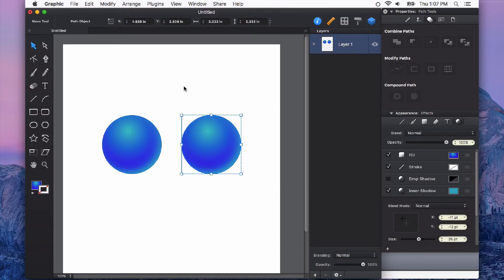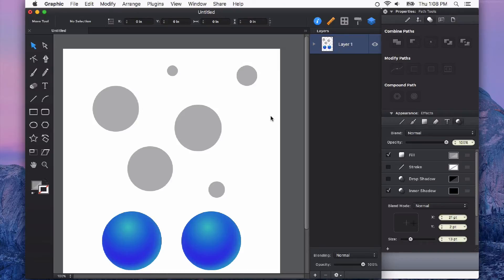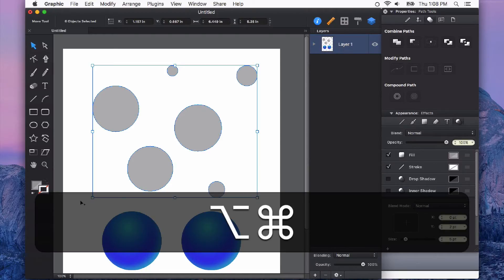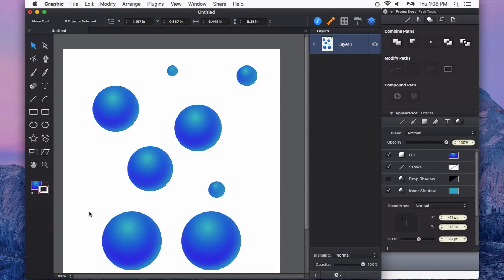It will paste those styles exactly as we had copied them. There we go! You can also copy the styles to multiple objects. Select what you'd like to copy those styles to, and then again, Command, Option, V. So you can very quickly copy and paste styles to other objects in your document or project with the Copy Styles and Paste Styles feature.